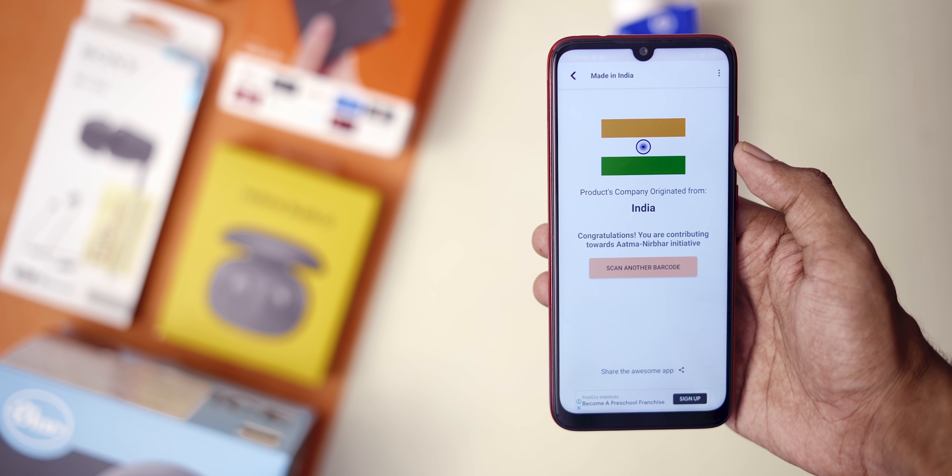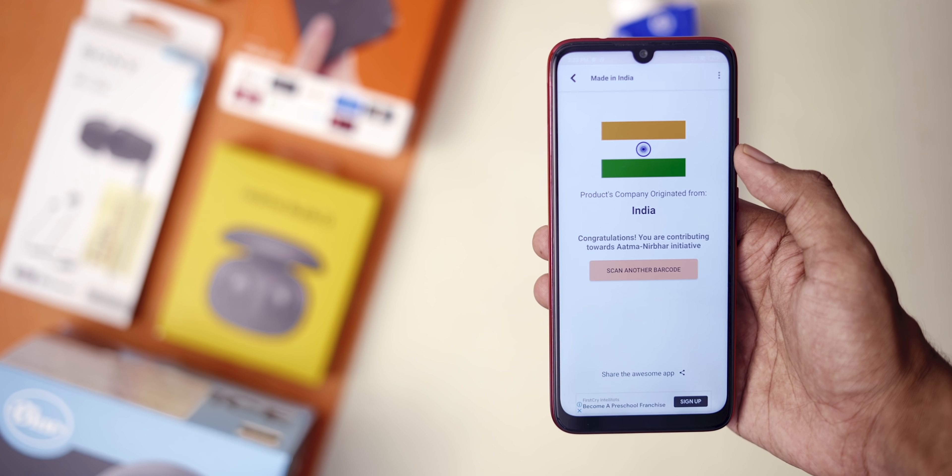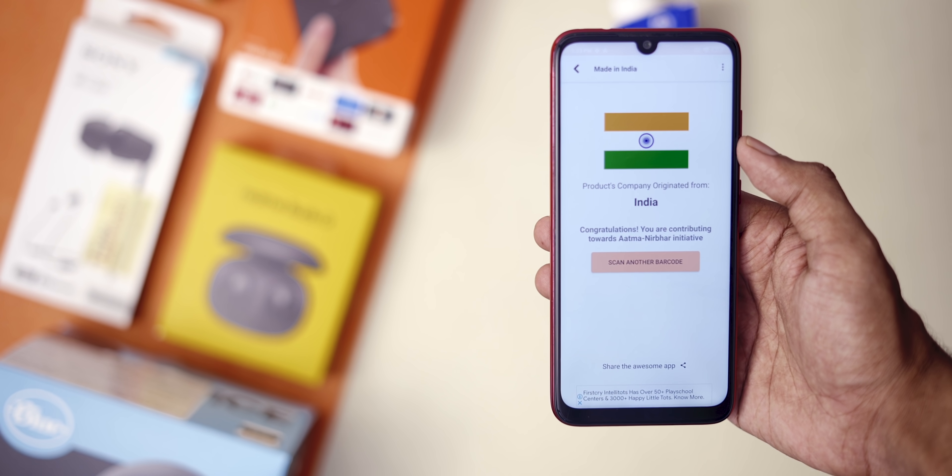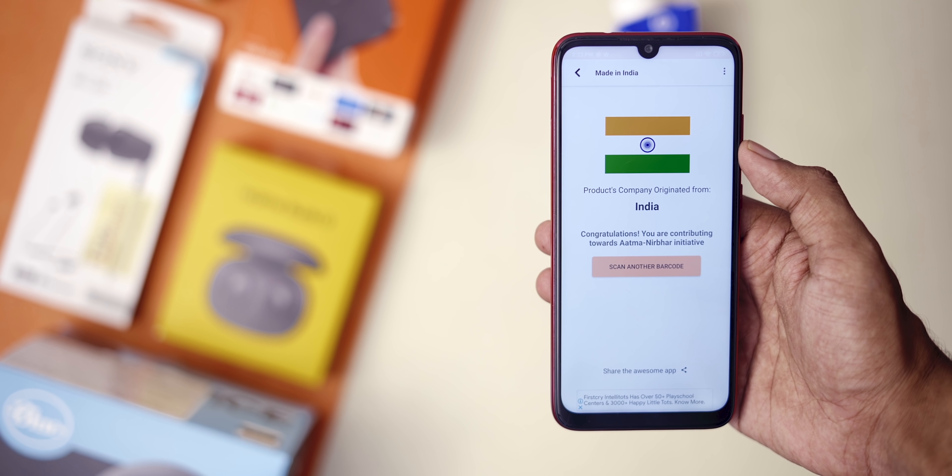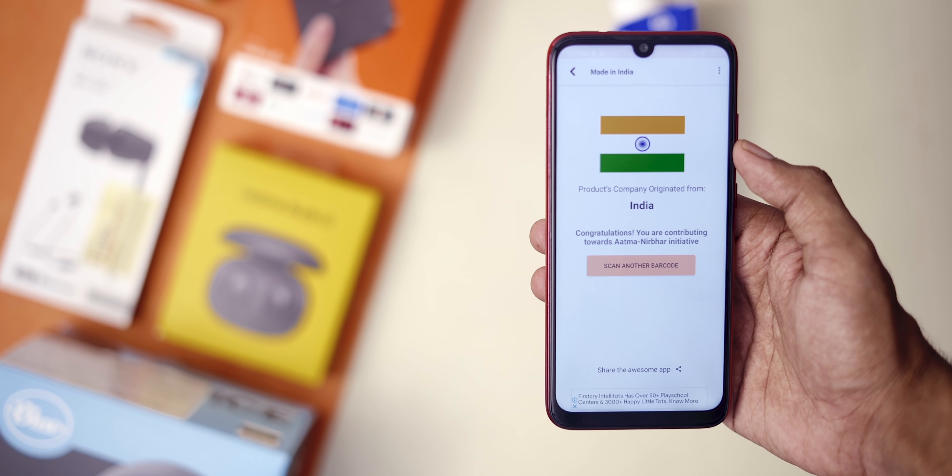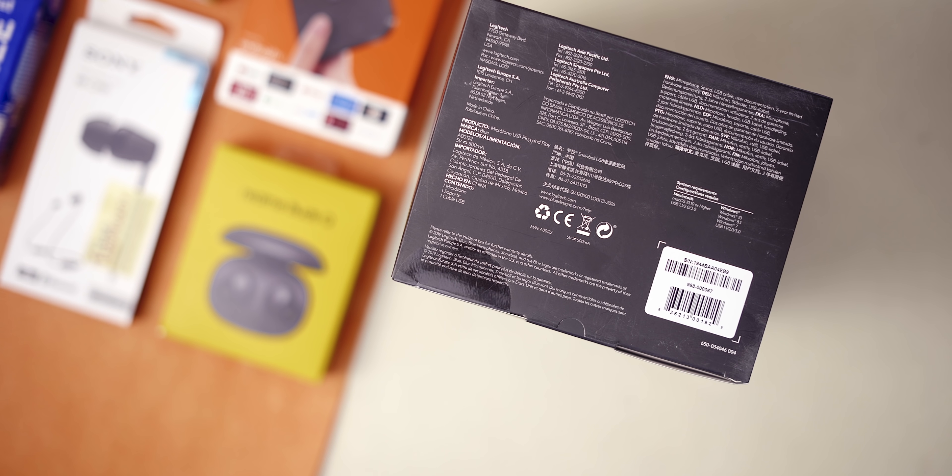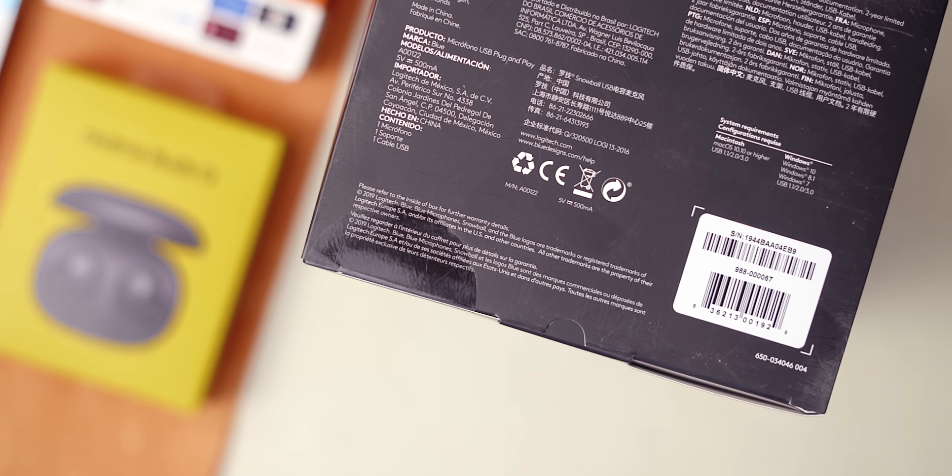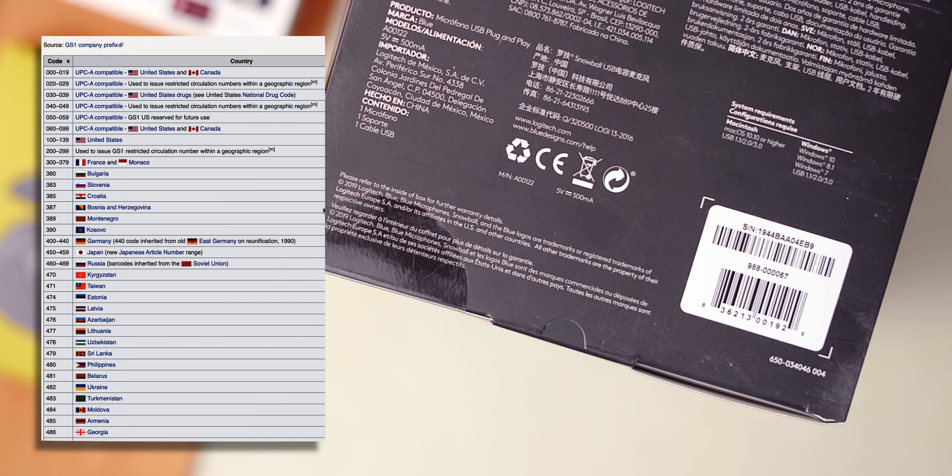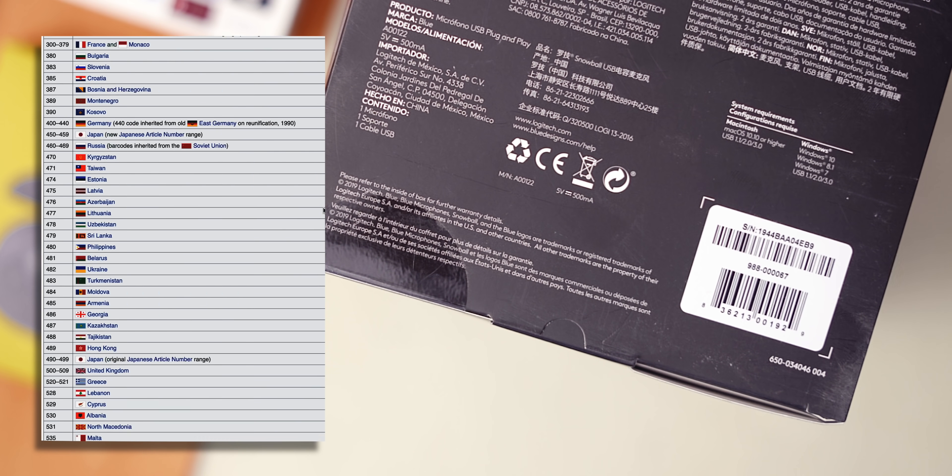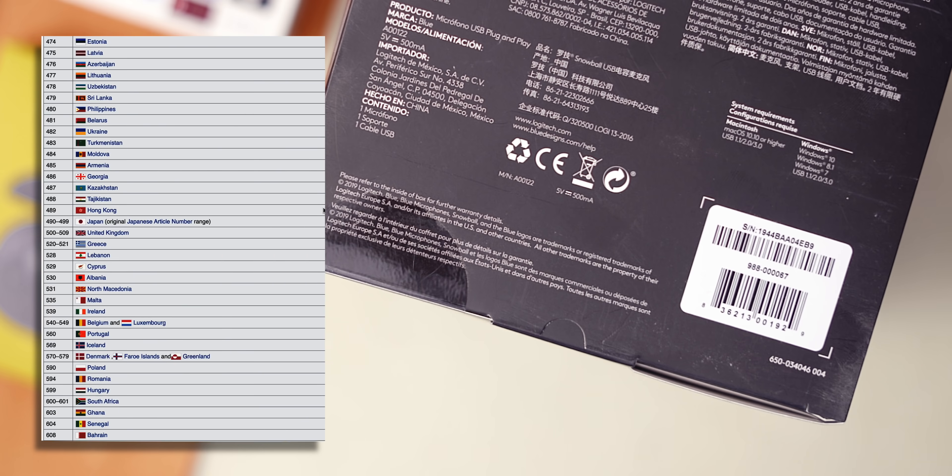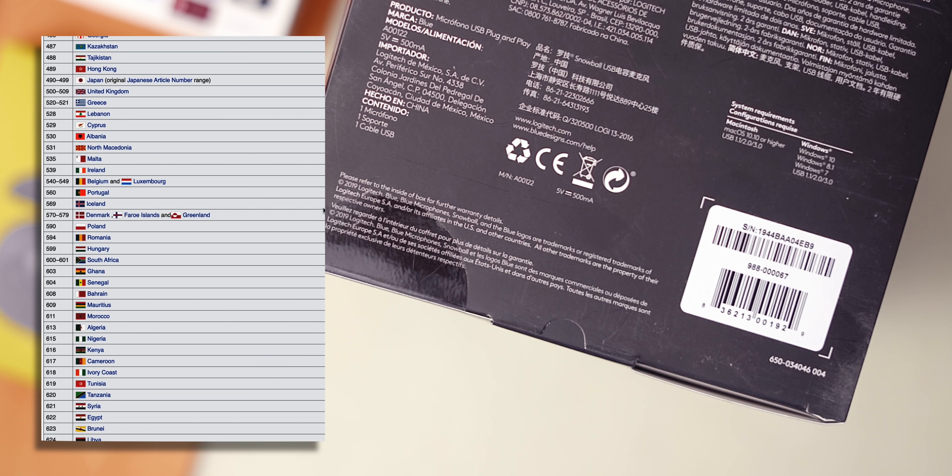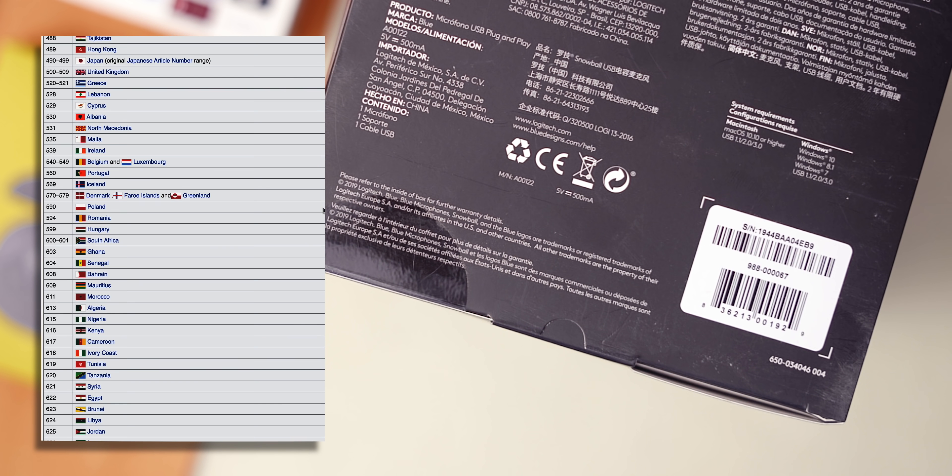So it seems to work, doesn't it? Well, not really. As per GS1, the authority that provides Indian barcodes, the first three codes show the country of origin, which is usually the country in which the trade item has been produced or manufactured.